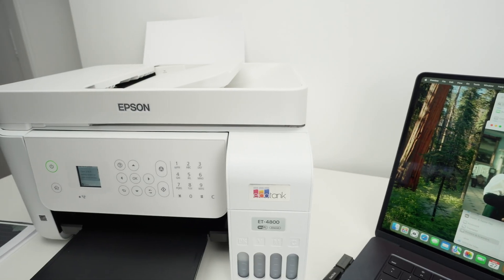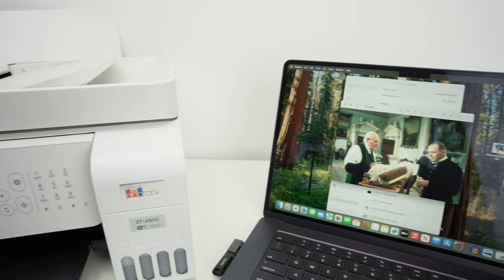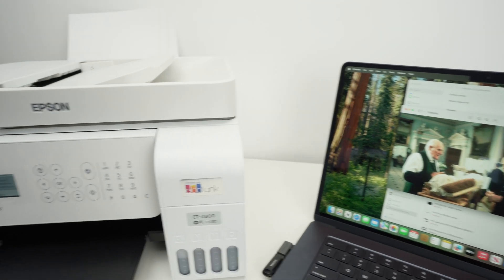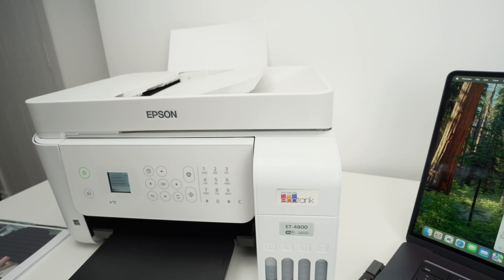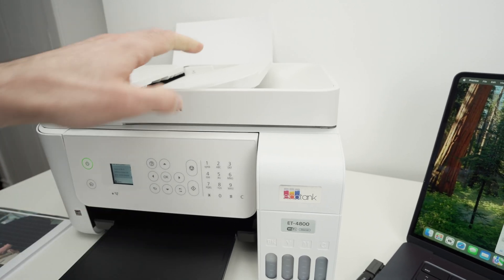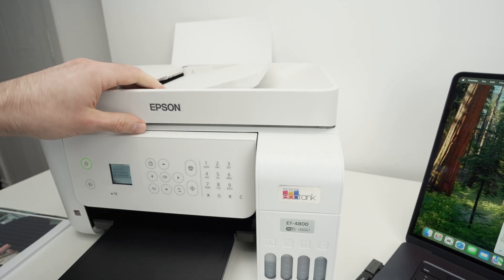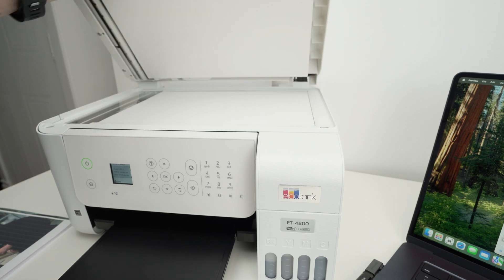Now, let me show you how to use the scanners and get the results on your Mac. So this printer has two types of scanner, one automatic document feeder on the top, and one typical scanner glass.